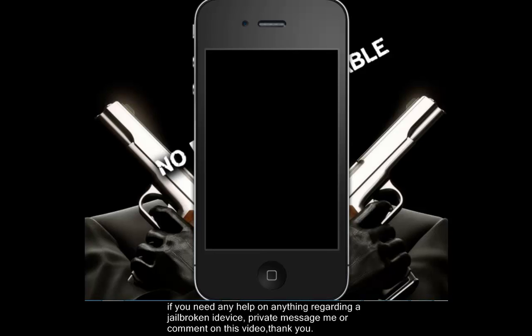Hey guys, this is RFX345 coming at you today with another tutorial. This one is regarding the TypoPhone4 bug which I'm going to help you fix.